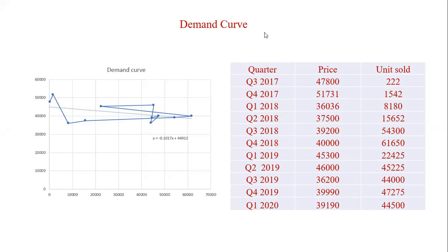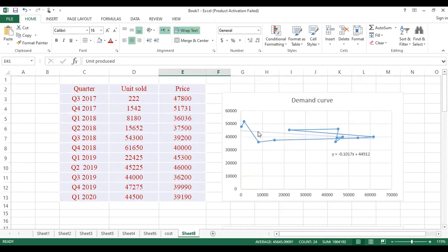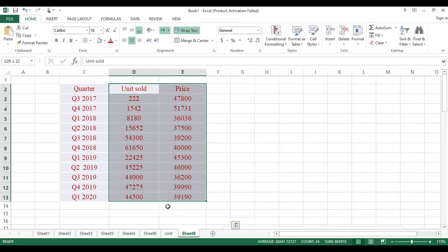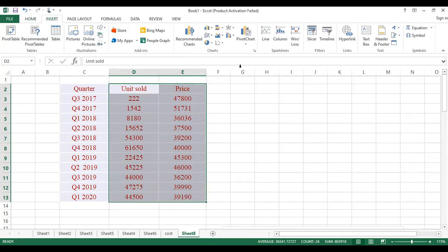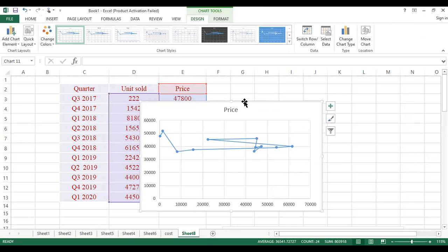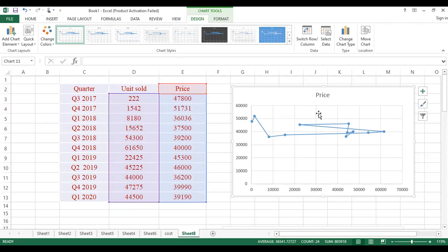If you open your Excel sheet in a very simple way and put the data in like this, you click on the observations — just the units sold and the prices — to see how the demand relation will look like. Go to Insert, look for the scatter diagram, and draw the line. Very easy and very simple.